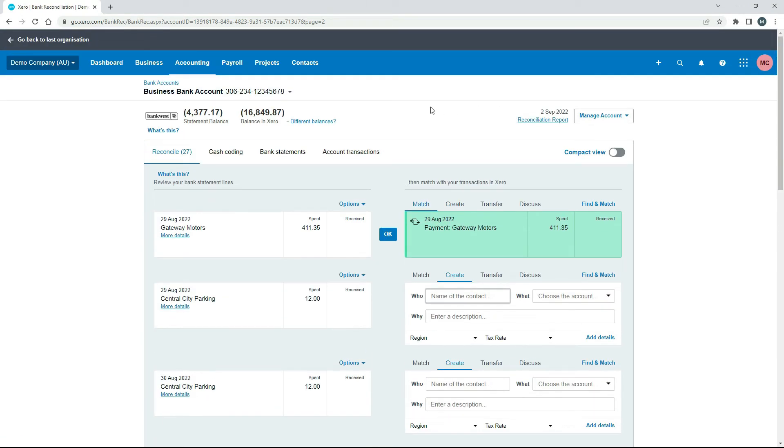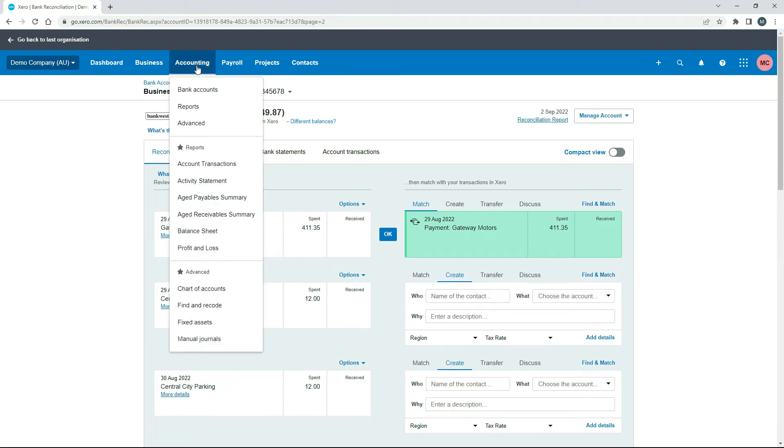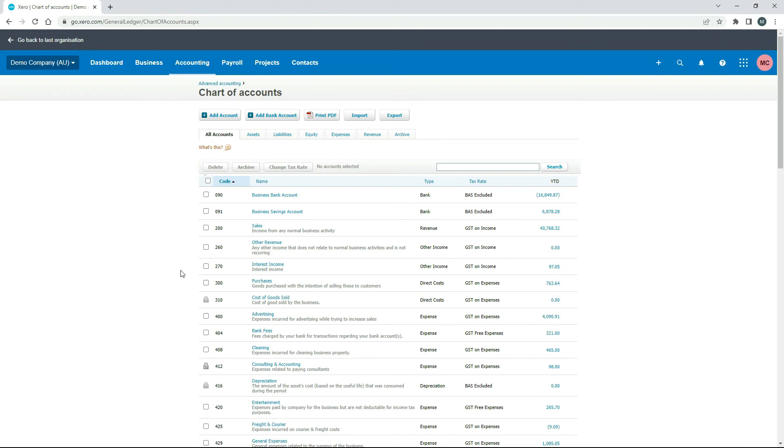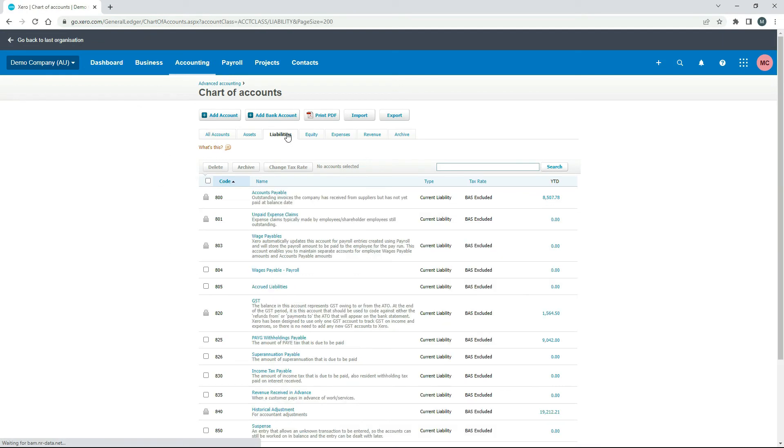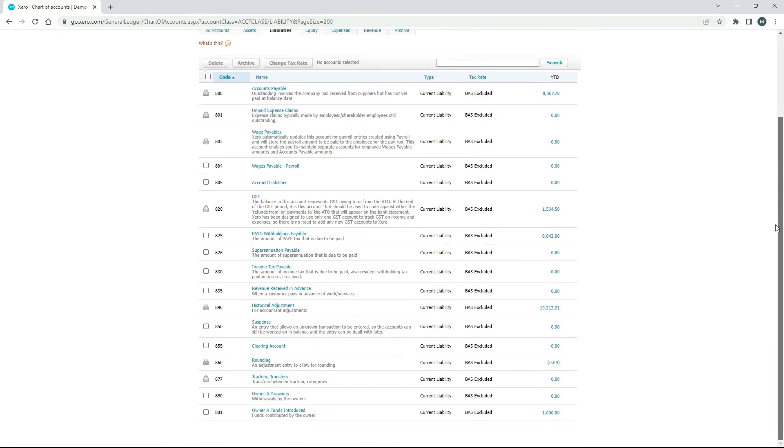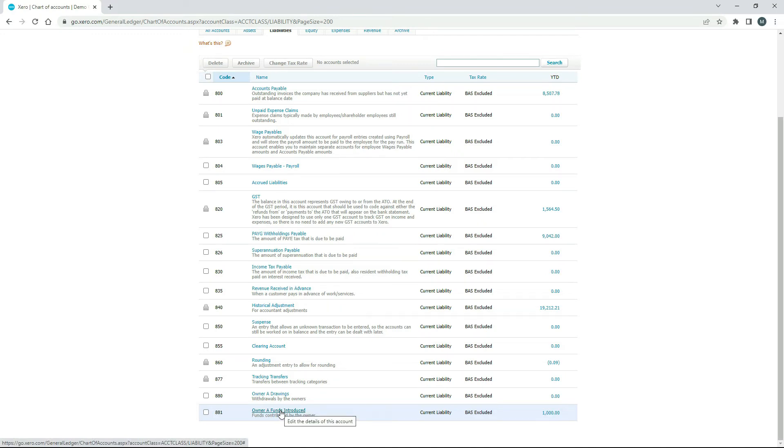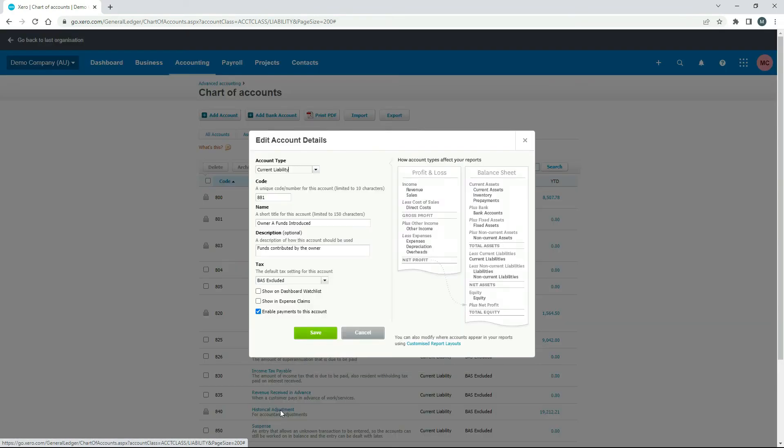Okay, so that's been reconciled now. So what I'll do is I'll just go into the chart of accounts and we'll go into liabilities. And if we scroll down, that's the owner funds introduced account there that we just used. So I just wanted to show you if I click on that, just how it's set up.